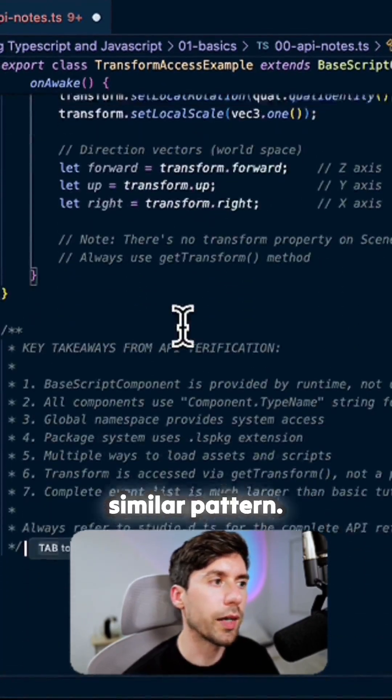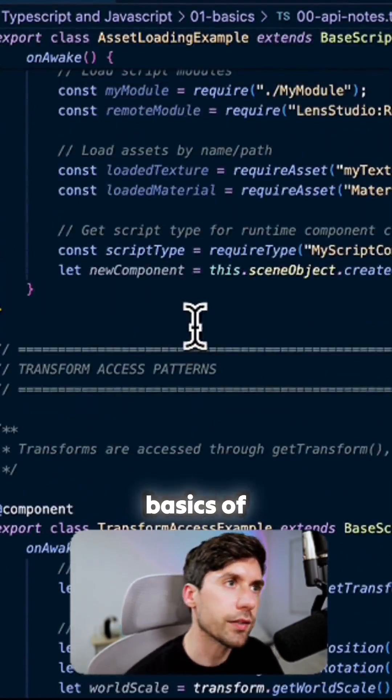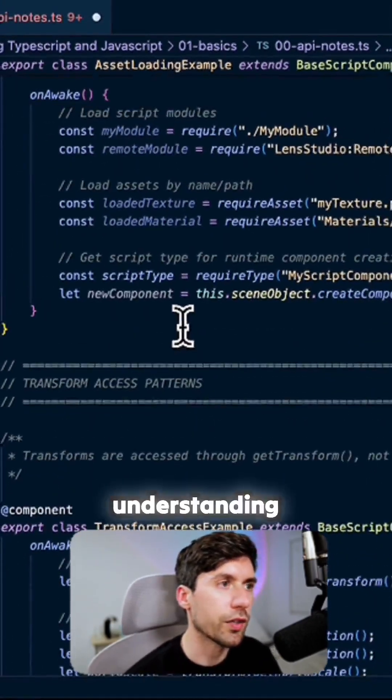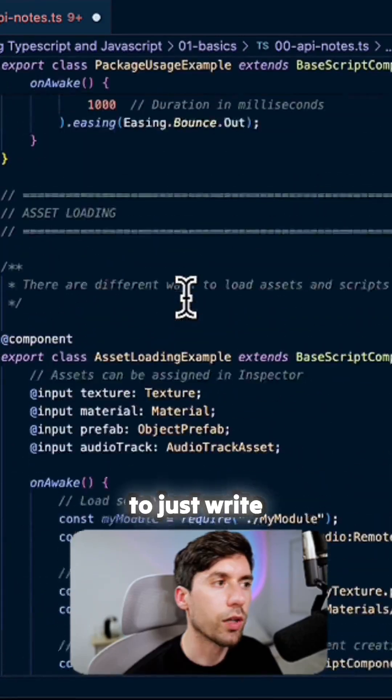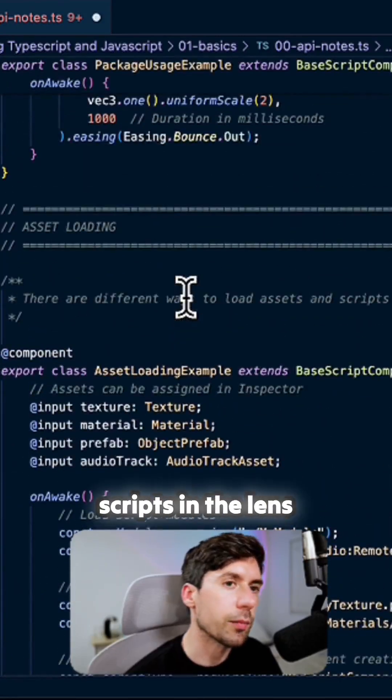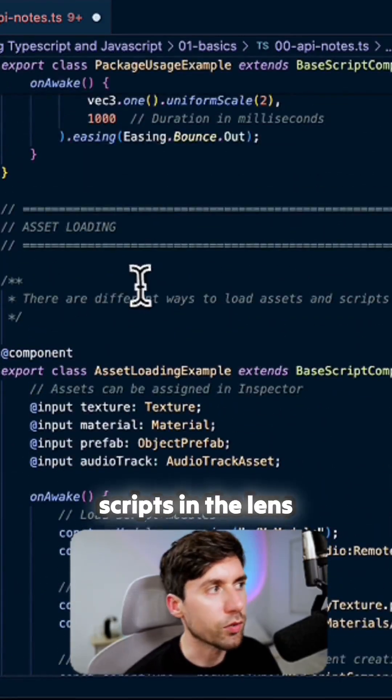And these are very much the basics of understanding how to just write scripts in the Lens Studio environment.